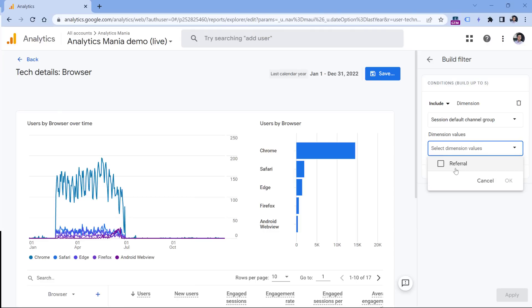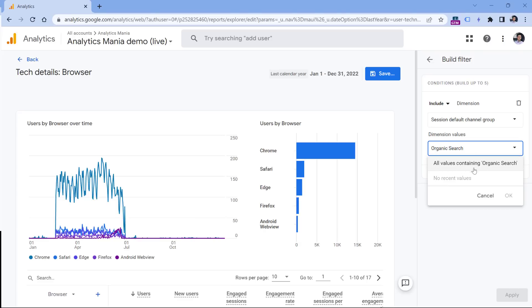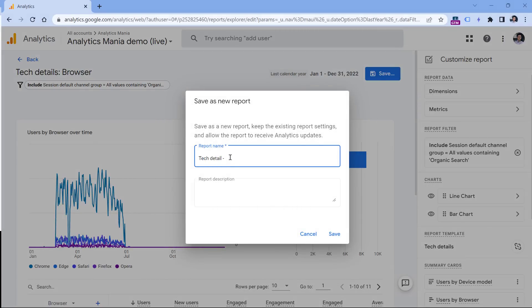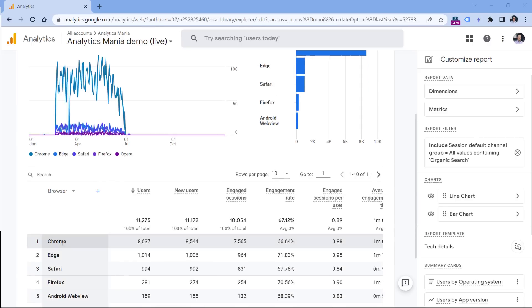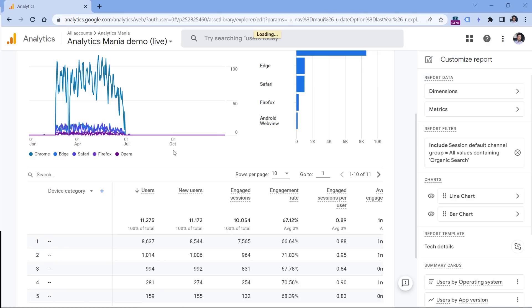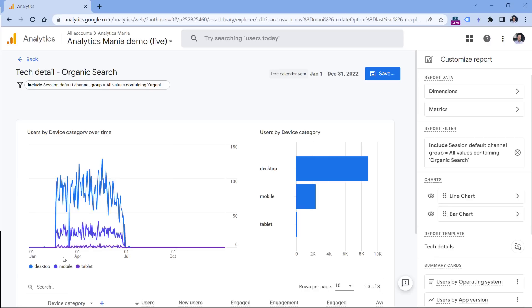I would normally select Organic Search from the list, but since that value isn't appearing, I'll just enter 'organic search' and click Apply. Then save the report — click Save, then Save as New Report. We can call it something like 'Tech Details Organic Search', then click Save. Also, you can change the default dimension: right now it's Browser, but you might want to view data by Device Category. In the Dimensions section, click the three dots next to Device Category, set it as default, drag it up, and click Apply. Then save changes to the current report.